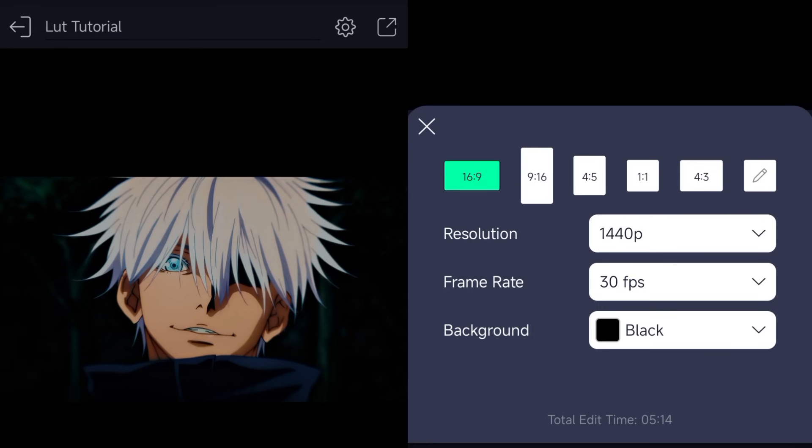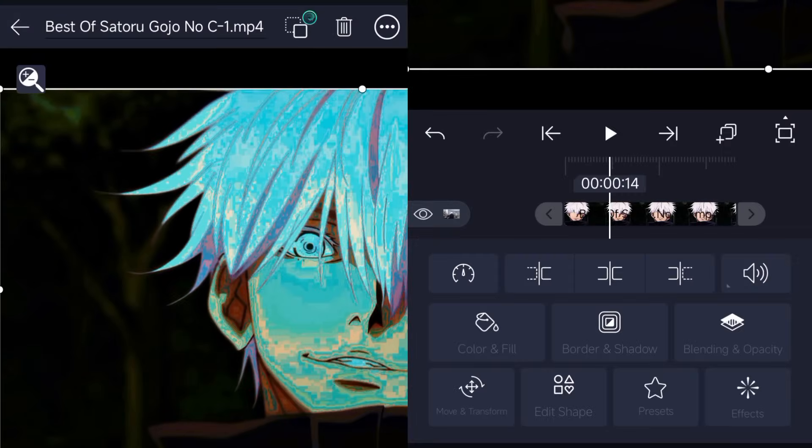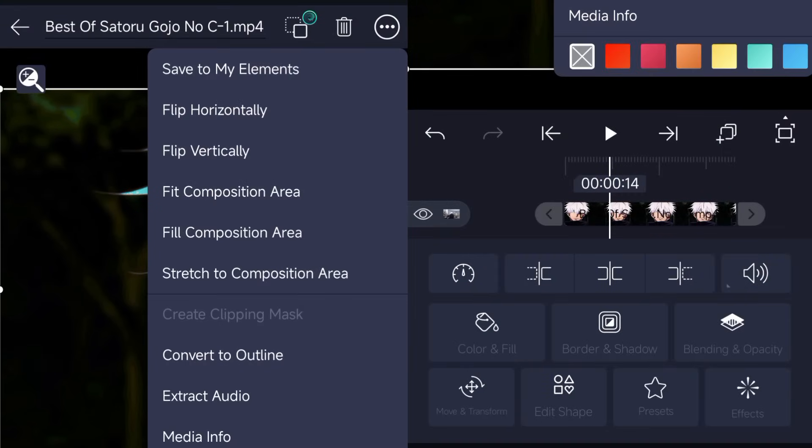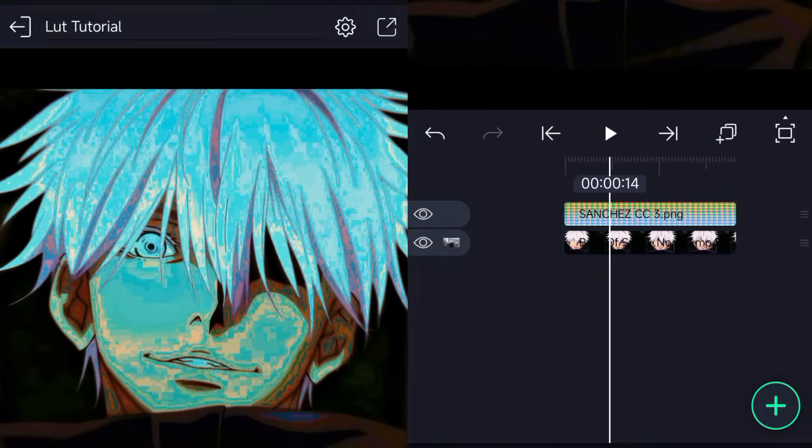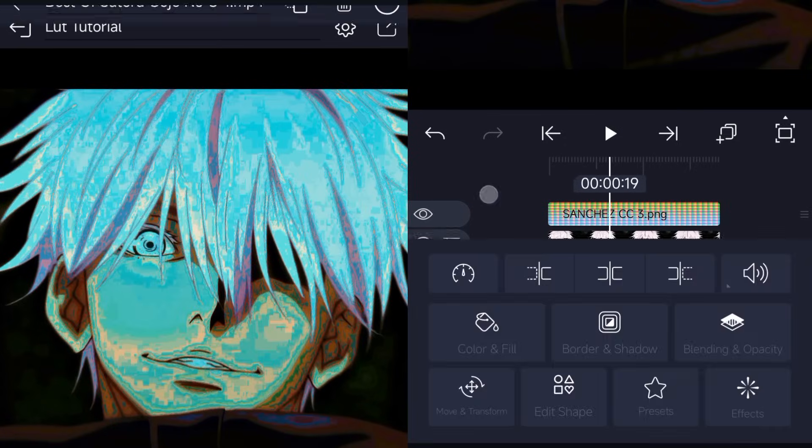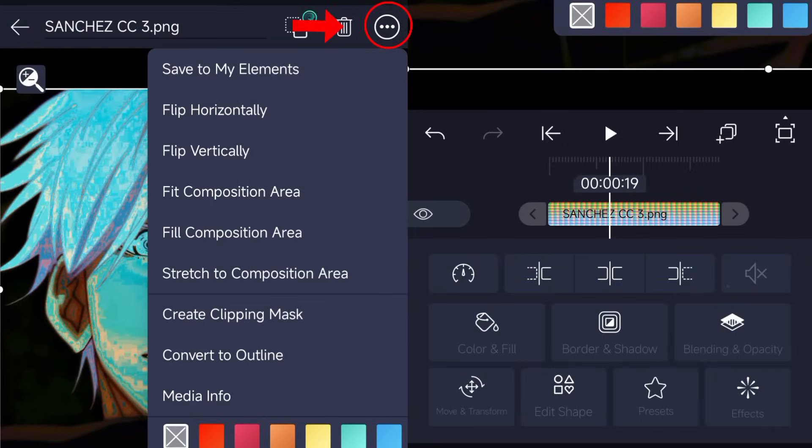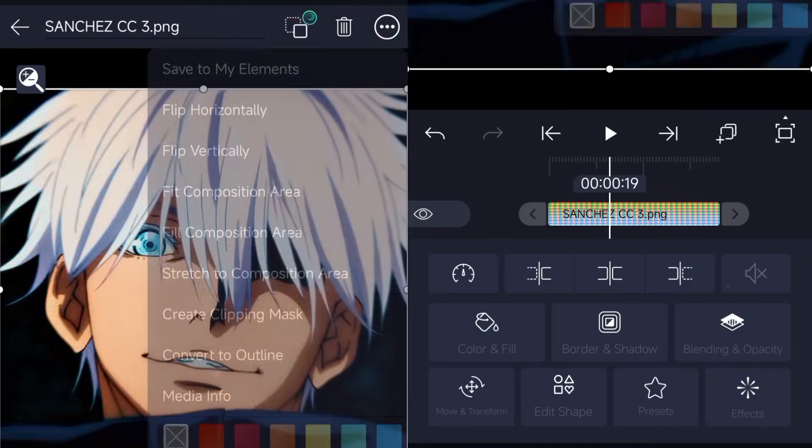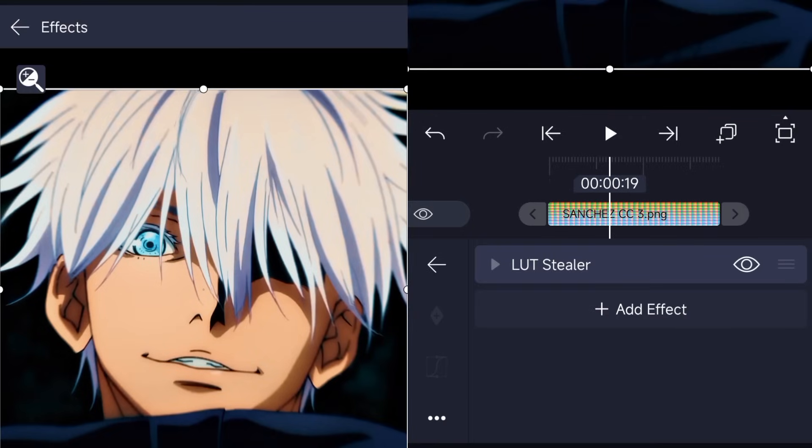Note that for different formats, all you have to do is tap on your LUT, then this icon, and select Stretch to Fit Composition, and that should be all.